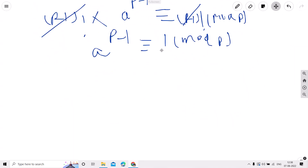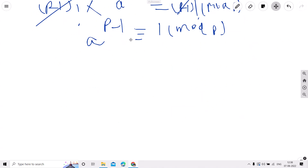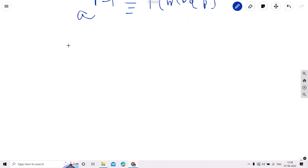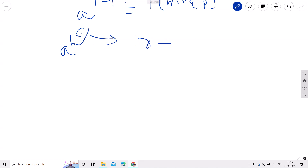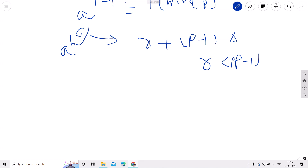Now we have proved that a raised to p minus 1 is congruent to 1 modulo p, which means when taking modulo p, a^(p−1) comes out as 1. Let's see how we can use this to solve our question. For a raised to b raised to c, the idea is to convert b^c into the form r + (p−1)·s, where r is the remainder when b^c is divided by p−1.